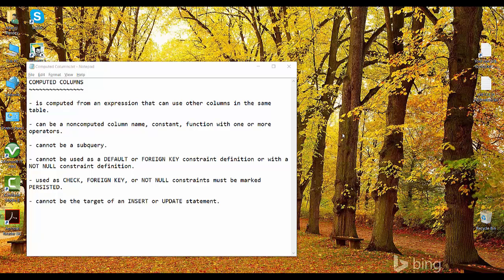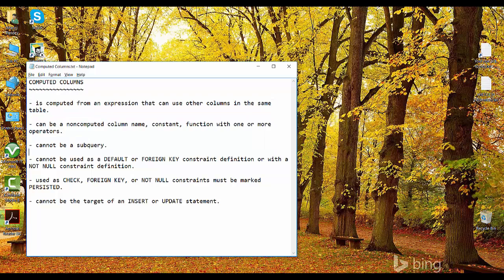A computed column is a kind of column that you can have in a table. You can add this column while creating a table or after creating a table. This column is dependent on other columns — as the name suggests, it's always calculated based upon other column values. It is computed from an expression that can use other columns in the same table, can include non-computed column names, constants, and functions with one or more operators, but it cannot be a subquery.